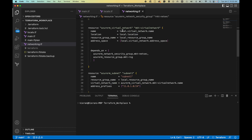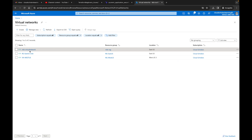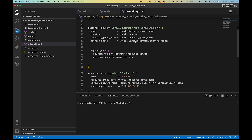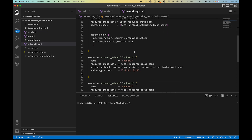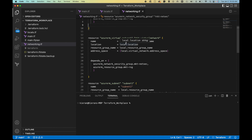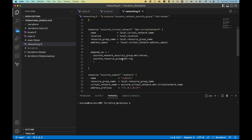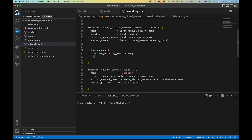We have another block for our virtual network, which is already created. I'll jump over to the Azure portal quickly — you can see it's called Marketing Virtual Network. It has our location, resource group, and address space of 10.0.0.0/16. It also has a depends_on for the resource group. I originally also had a depends_on for the network security group here, but since I moved subnets out into their own blocks, we don't actually need that dependency, so we can remove it.